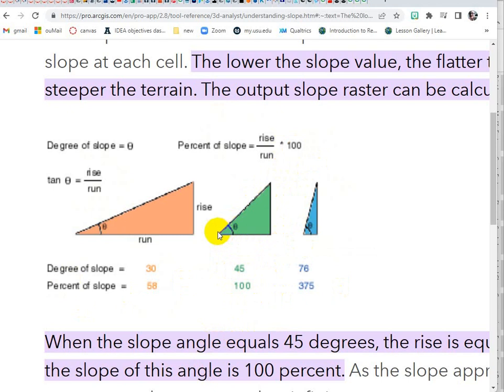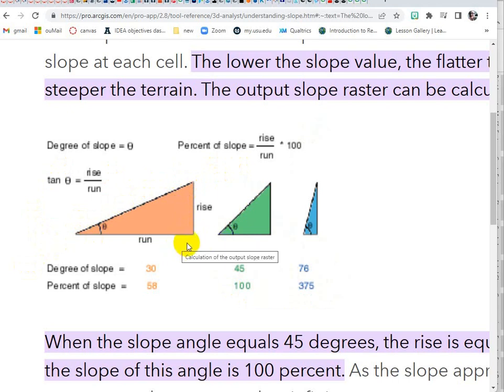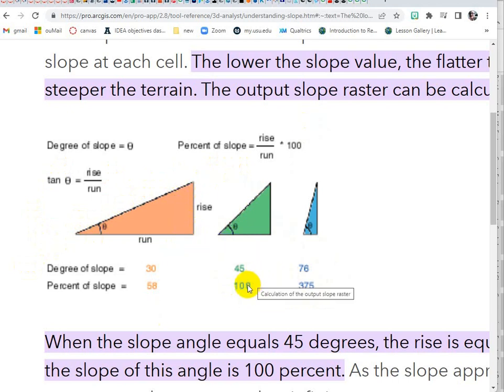Anything steeper than 45 degrees is going to be a value greater than 100 for percent, and anything that's less steep than 45 degrees where you've got a shorter rise and a longer run, we're going to end up with values that are less than 100 because we're multiplying that fraction by 100.